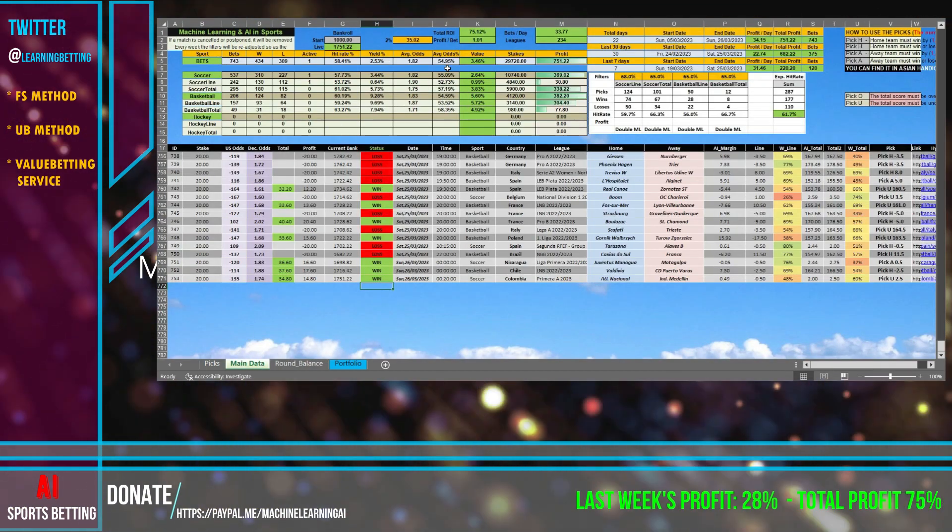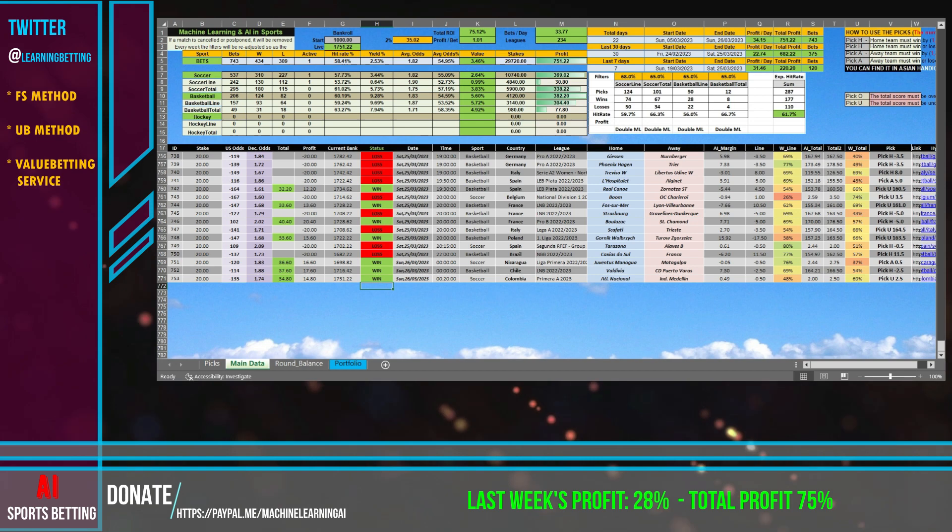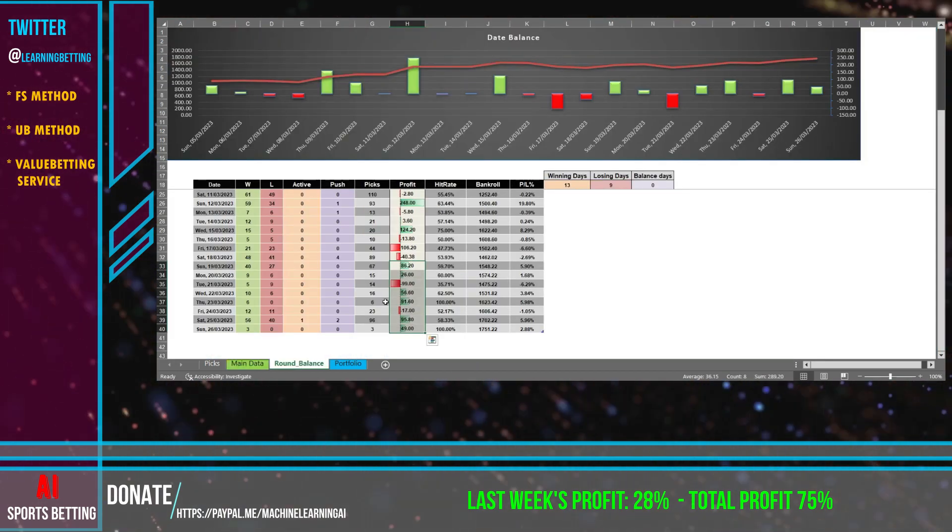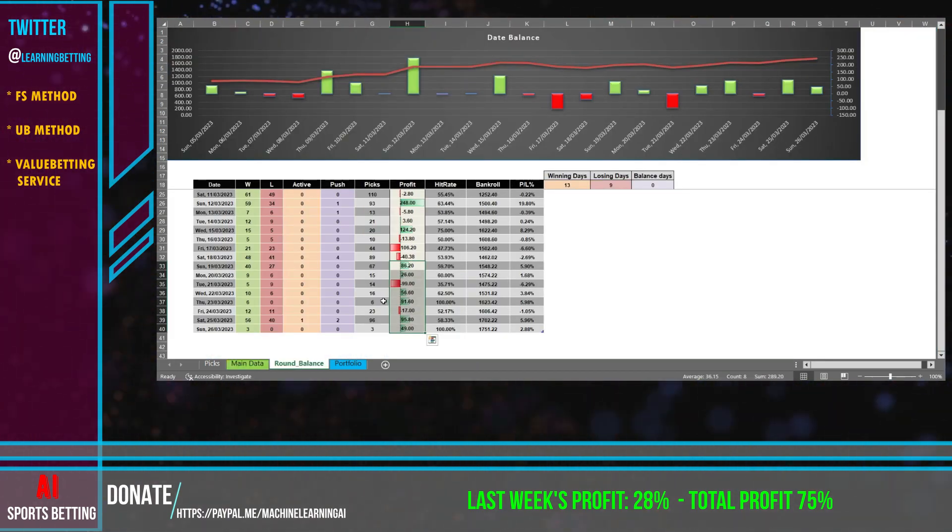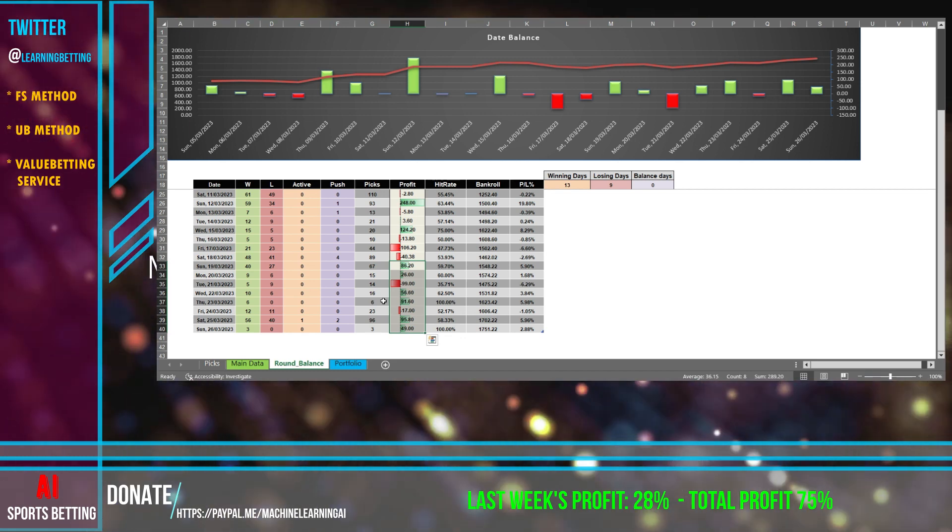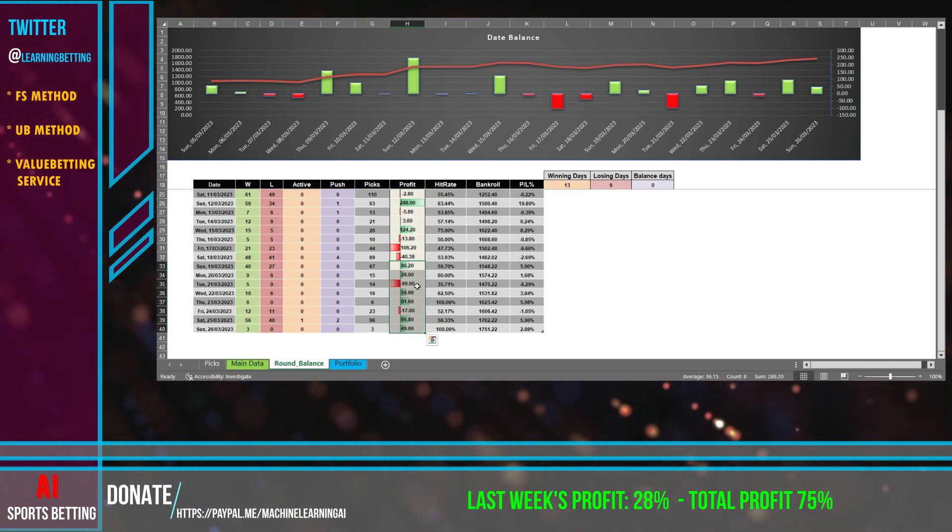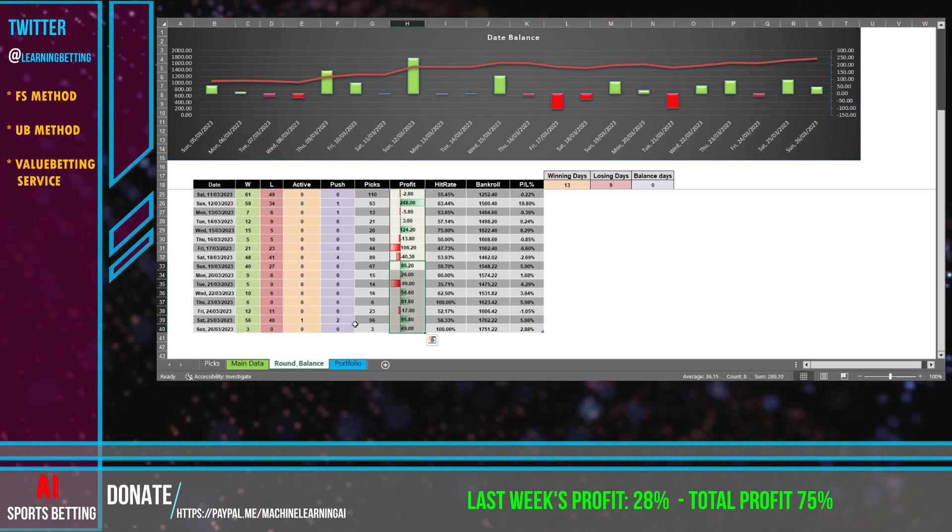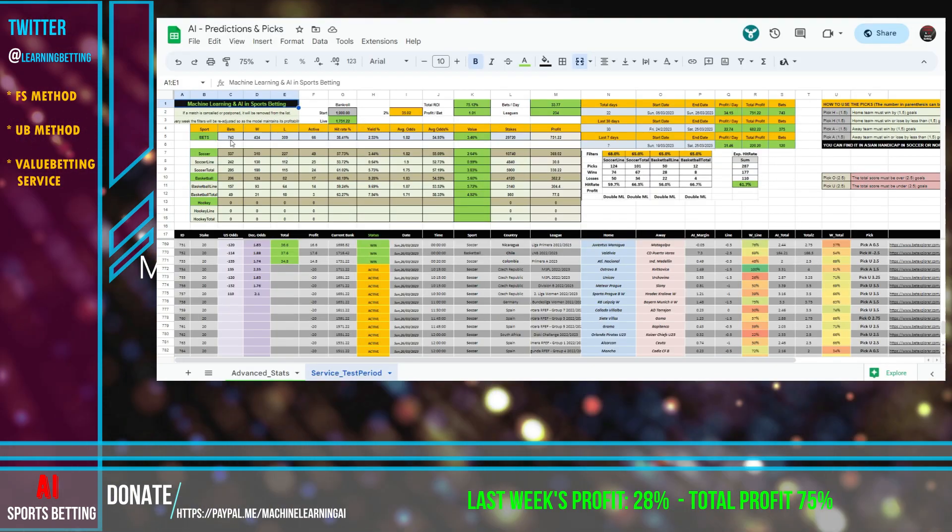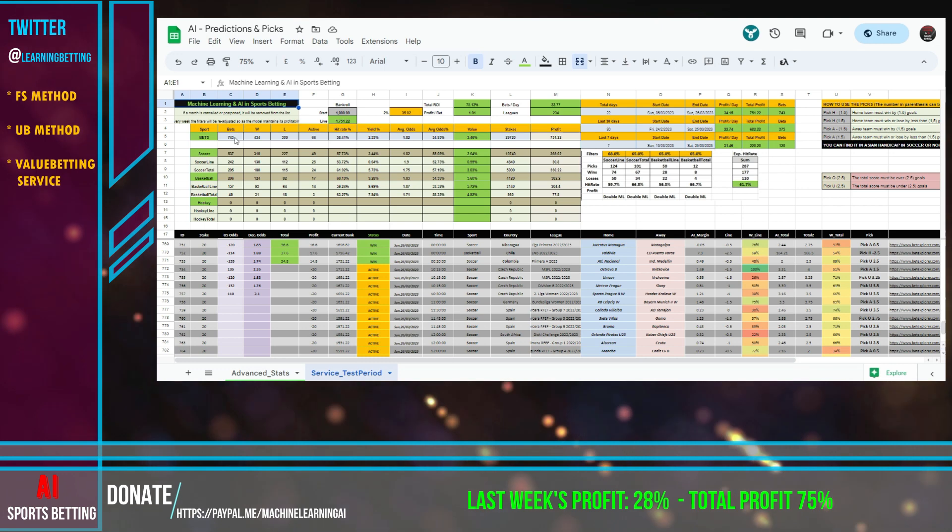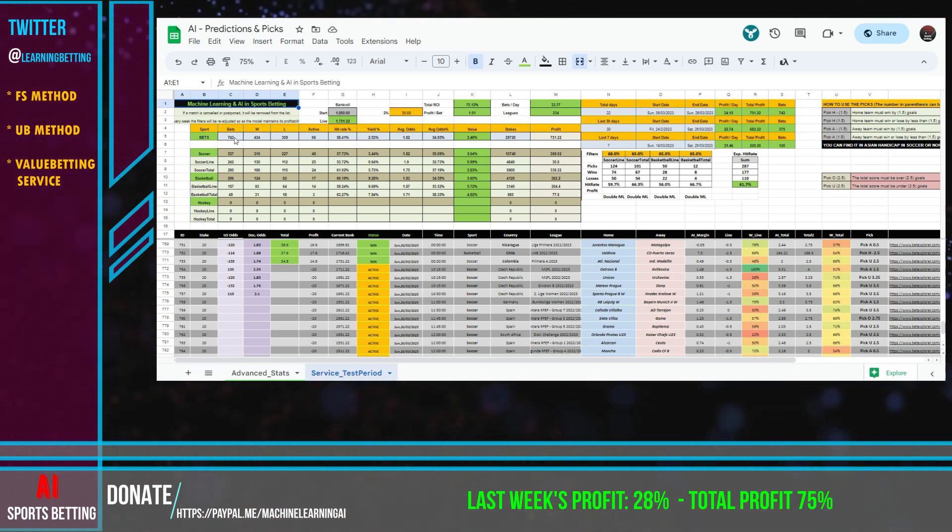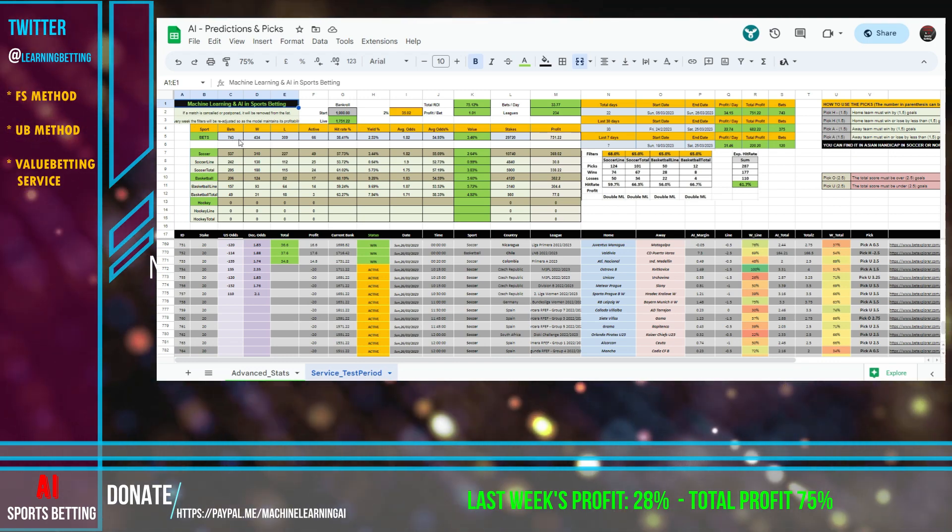In total we have 75% profit, so each week we have a steady profit over 20%. That means it's kind of safe and the sample is really good. We made over 700 bets, you can see here 743. That's a really good sample. I think it eliminates any variance and I can safely say we have something that's working already.